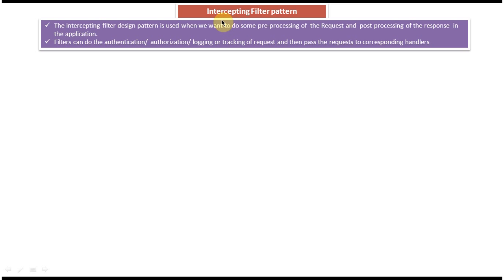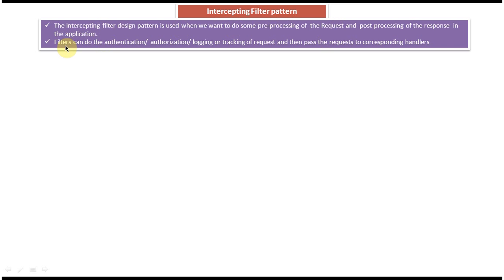In this video tutorial I will cover the intercepting filter design pattern. First we will see the explanation of intercepting filter design pattern. The intercepting filter design pattern is used when we want to do some preprocessing of the request and post-processing of the response in the application. Filters can do authentication, authorization, logging, or tracking of the request and then pass the request to the corresponding handlers.